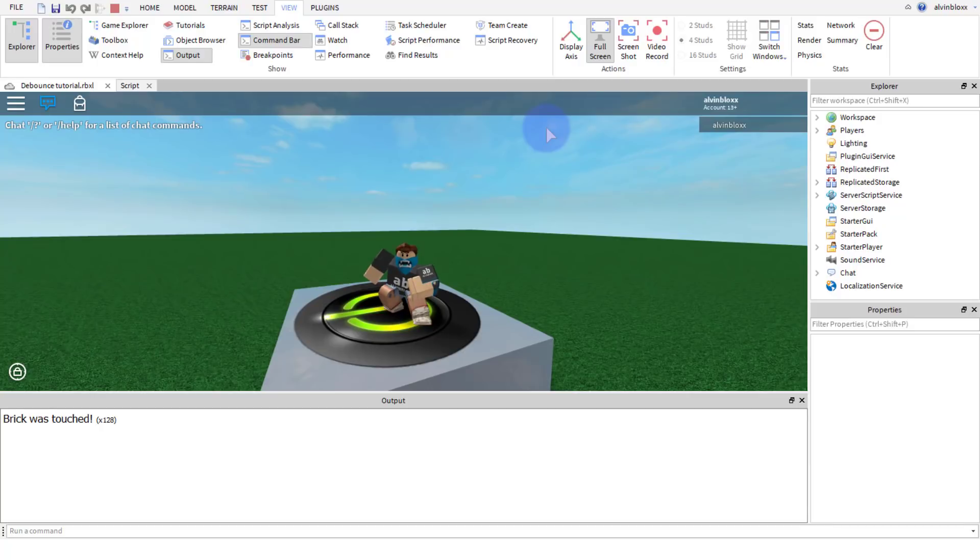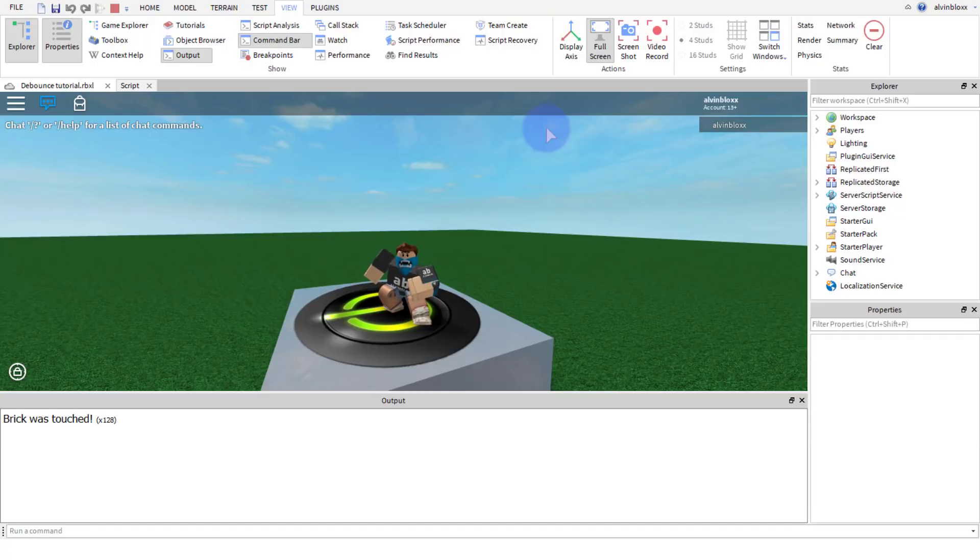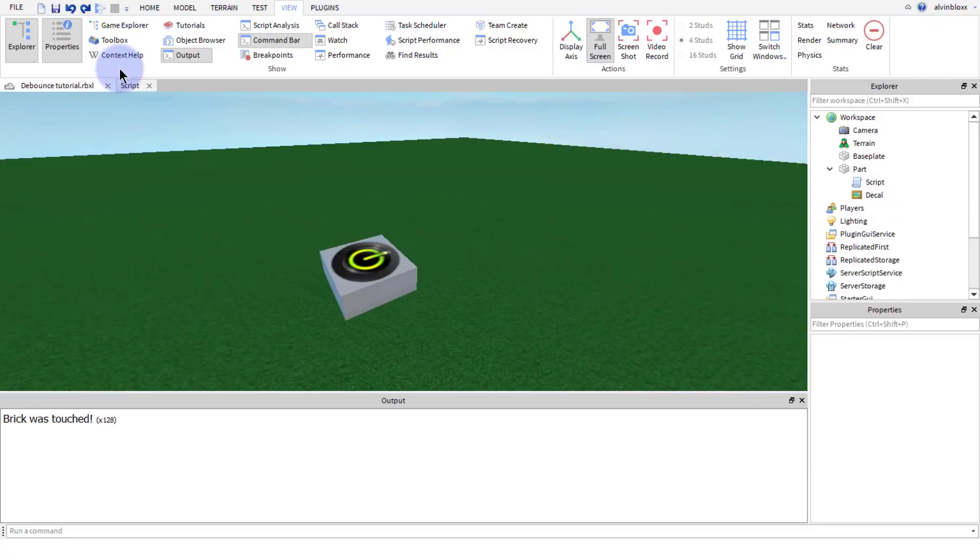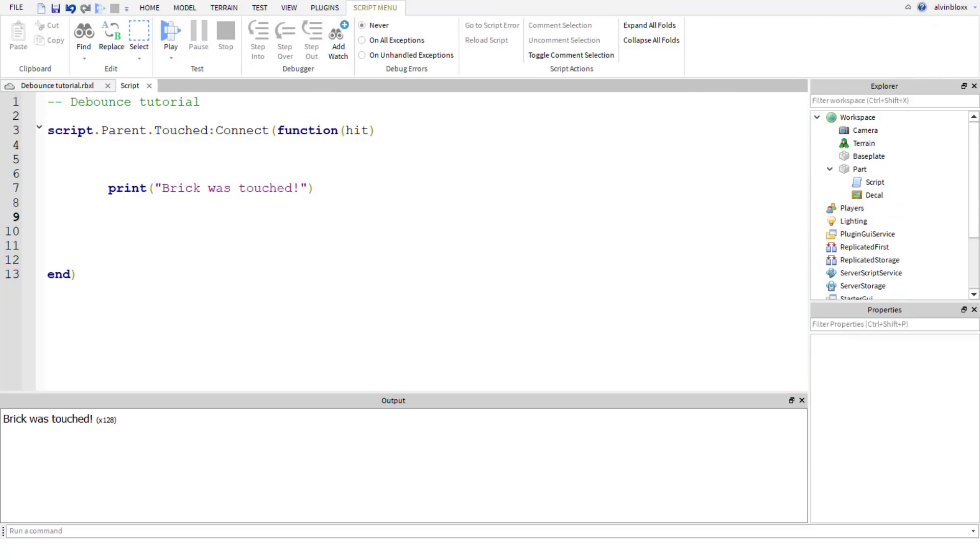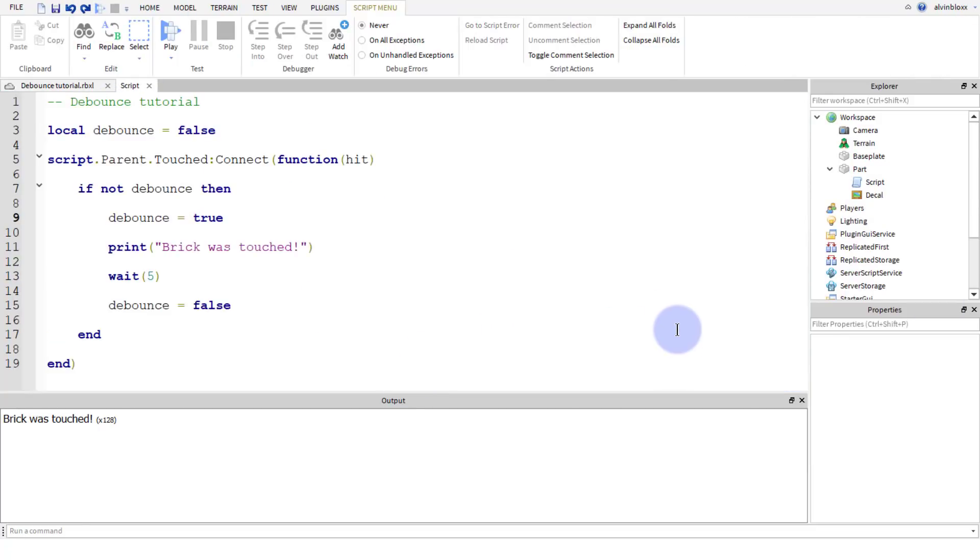We use debounce to only register a function or a touch once. Now you can use it in lots of other events such as when you click a button, you're only allowed to click it once, when you fire a rocket. And you can learn more about events in my event video. The card will be in the top right of the screen about now. Alright, so let's just go over this once more.